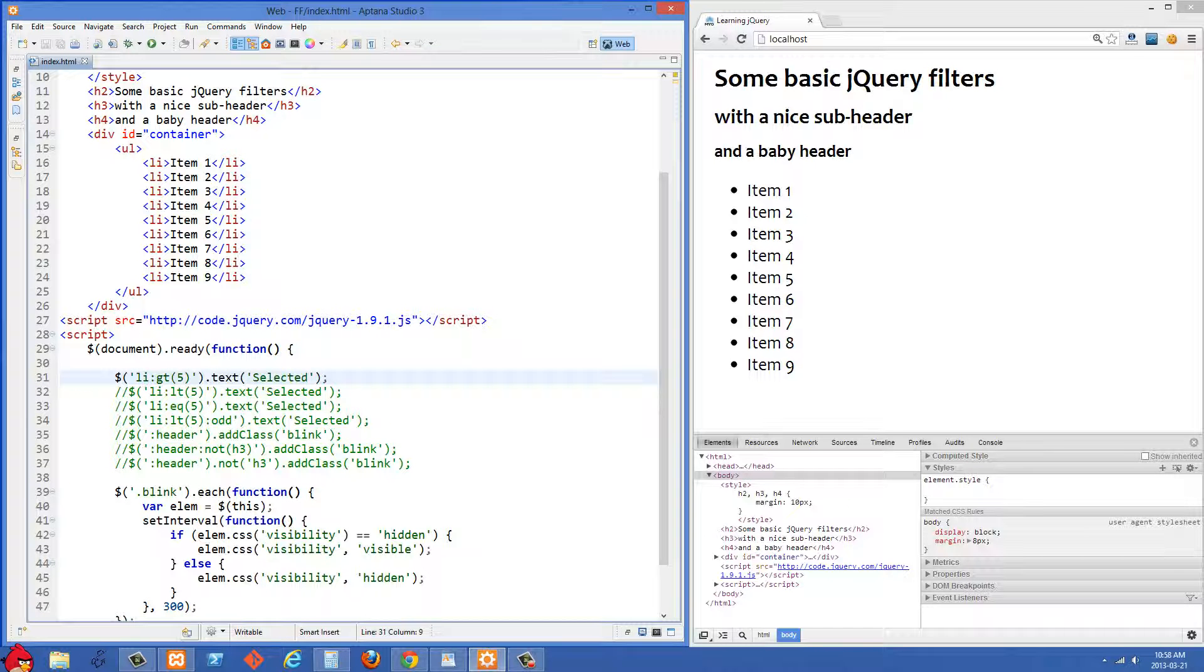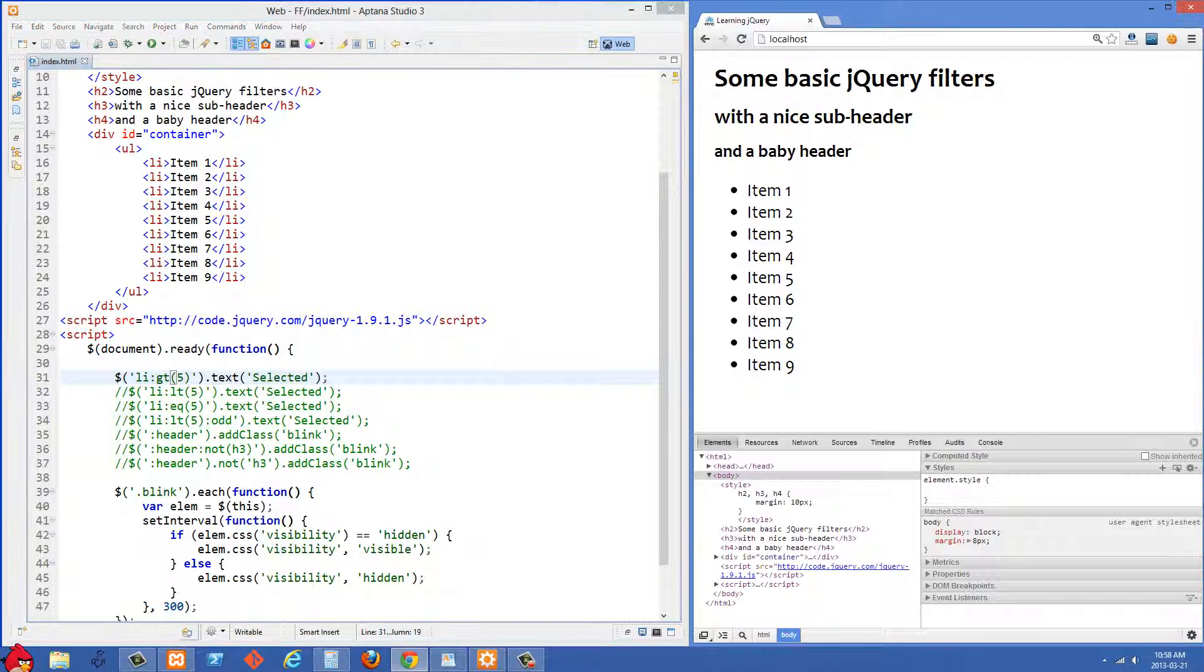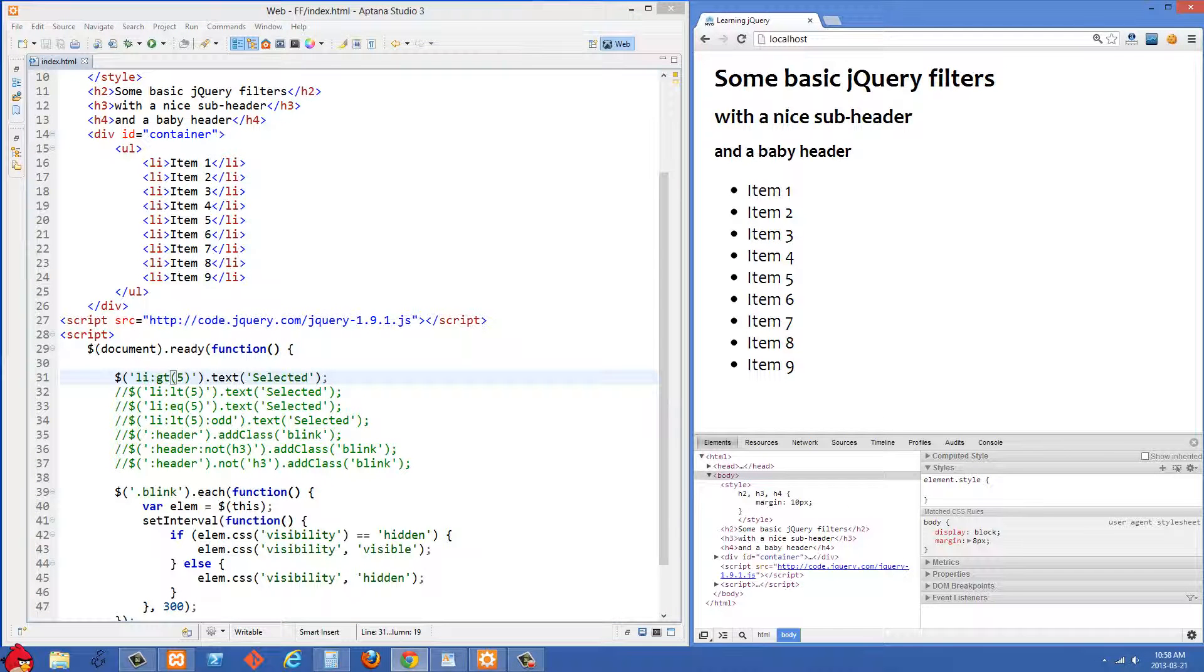The first thing I'm doing is selecting all of the li's and then using :gt and then parentheses of 5. What this is going to do is select all of the items that are greater than item 6 I believe.